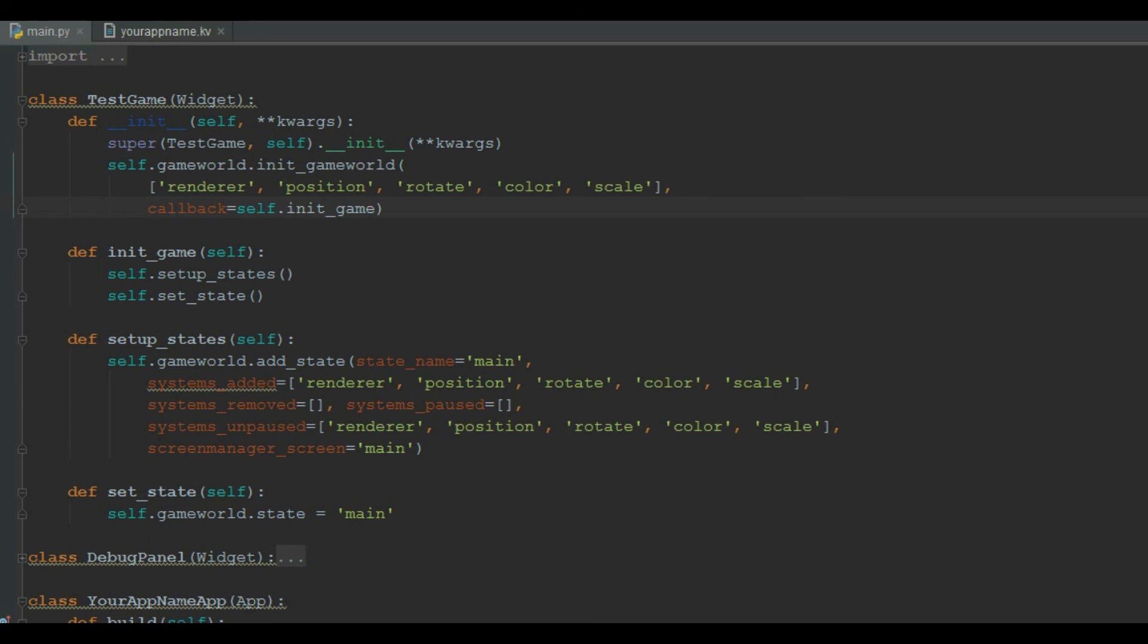In main state, we kick off with these five systems, so all these systems are unpaused. And in the set_state, we are setting the game world state to main that we have declared earlier.